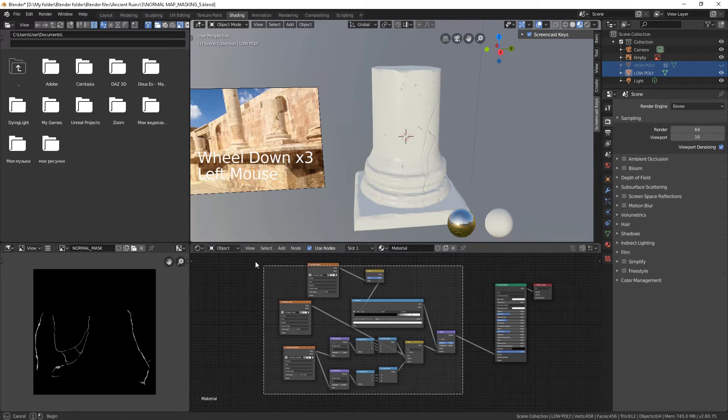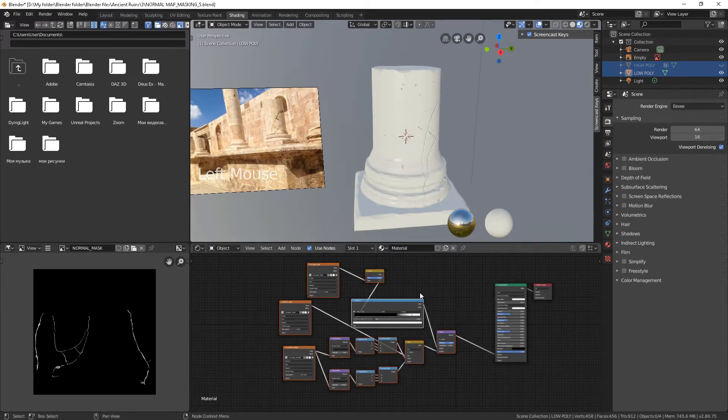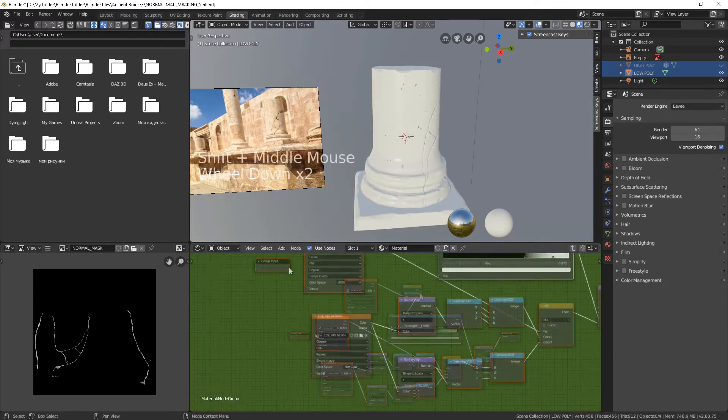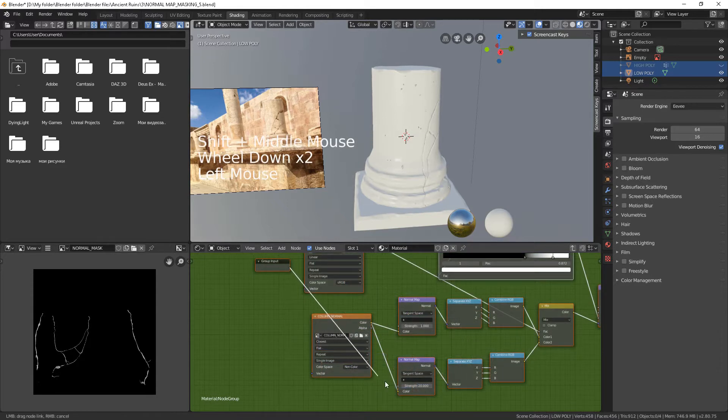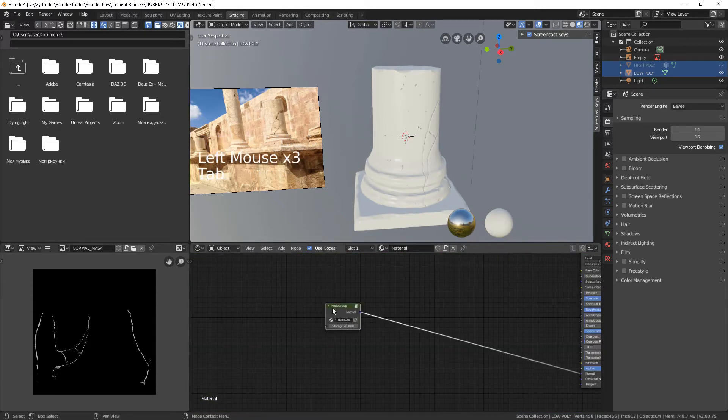It's good to have your nodes organized. Connect the group inputs to strength. To leave the group, select group inputs and press Tab. Now it is well organized.